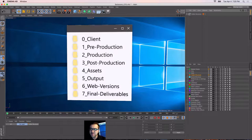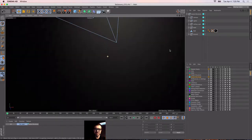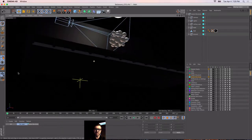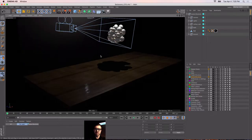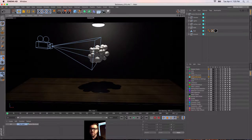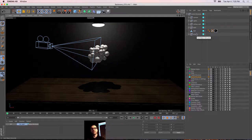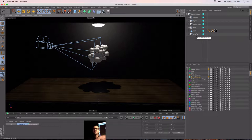A little more housekeeping. This section is about scene structure, which is also organizational. Whenever I start a project, I always try to keep things organized and have a consistent hierarchy, so if anybody else needs to jump in the project, everything's very explicit and laid out in a way that makes sense. Because we read left to right, top to bottom.